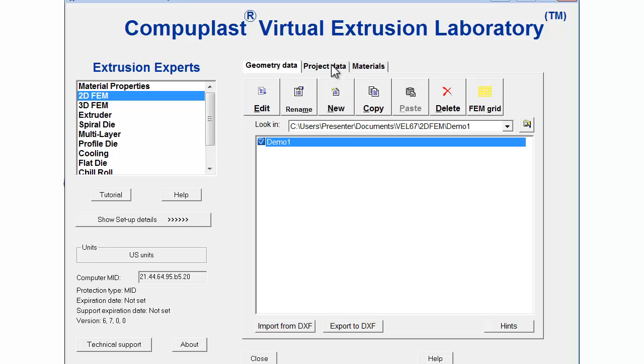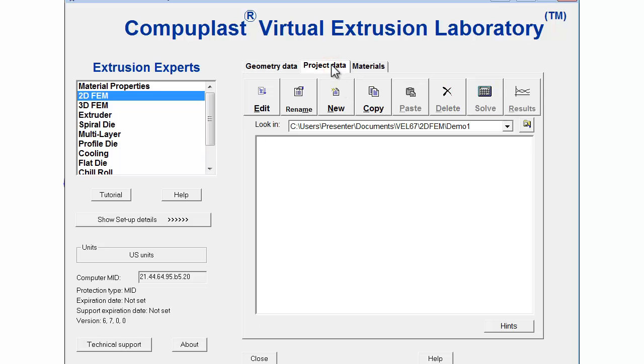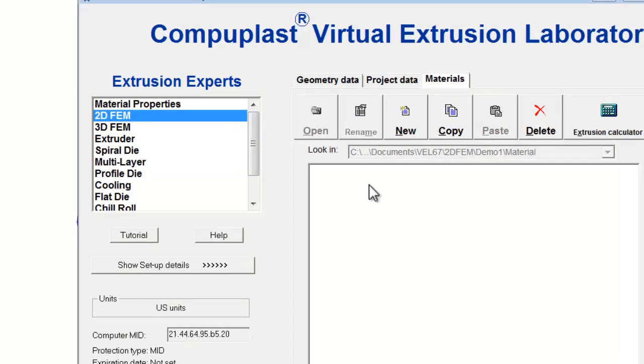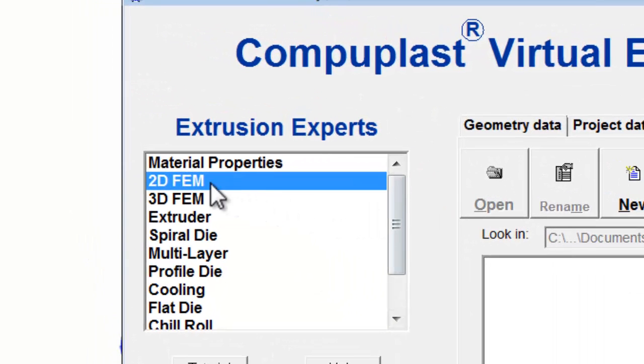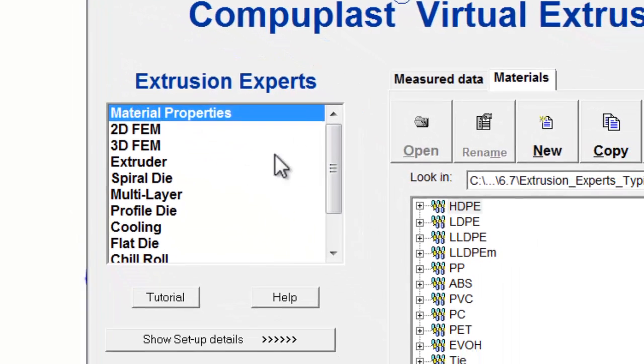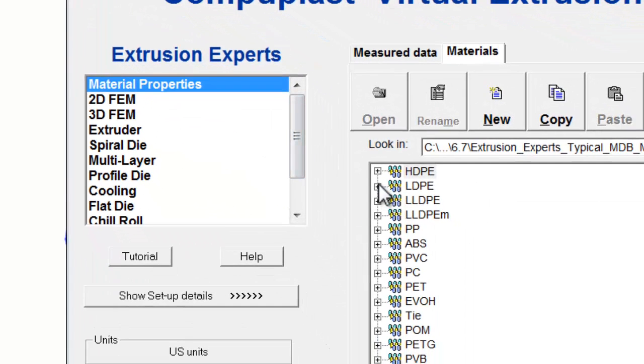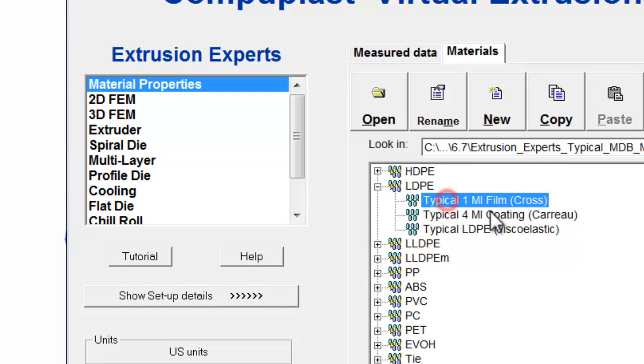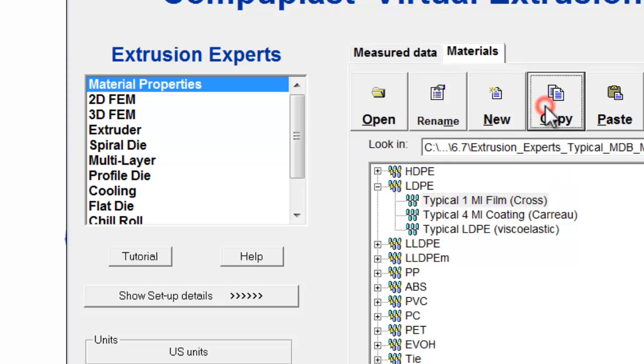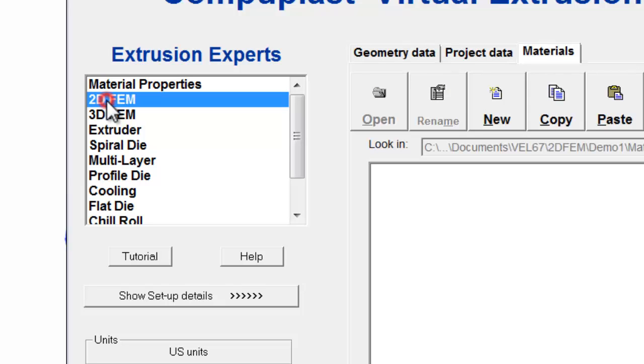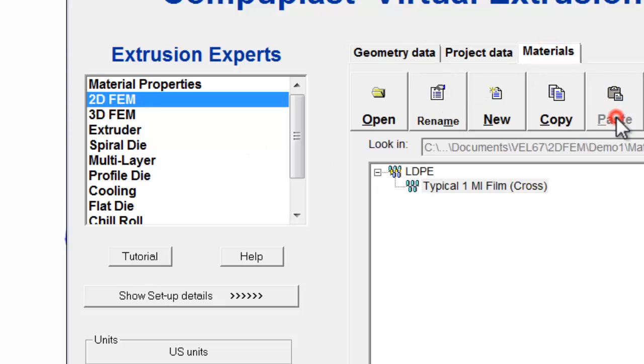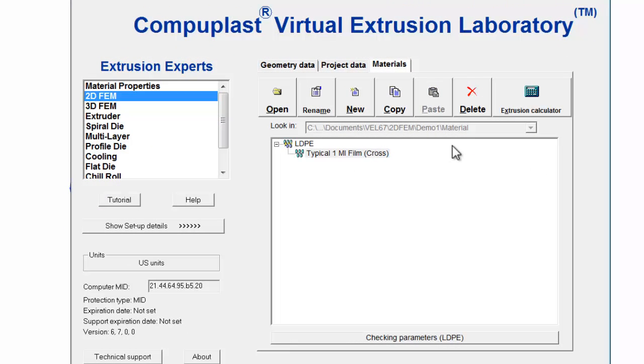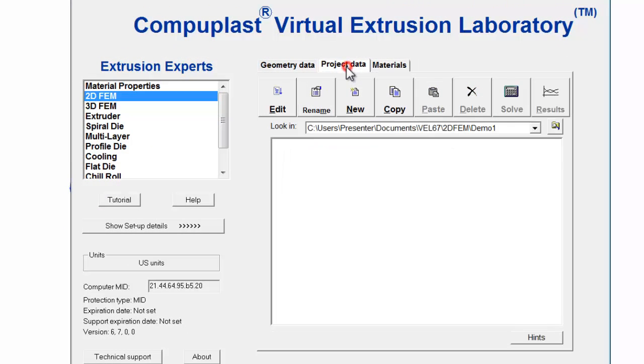Before we can create a project, we should provide a material that we will use in our project. So, we will go to the database and select a 1MI low density material, click copy, then go to our 2DFEM project folder into Materials, and then click paste. So, now I have a material in the local folder, and now I can proceed with creating a project.